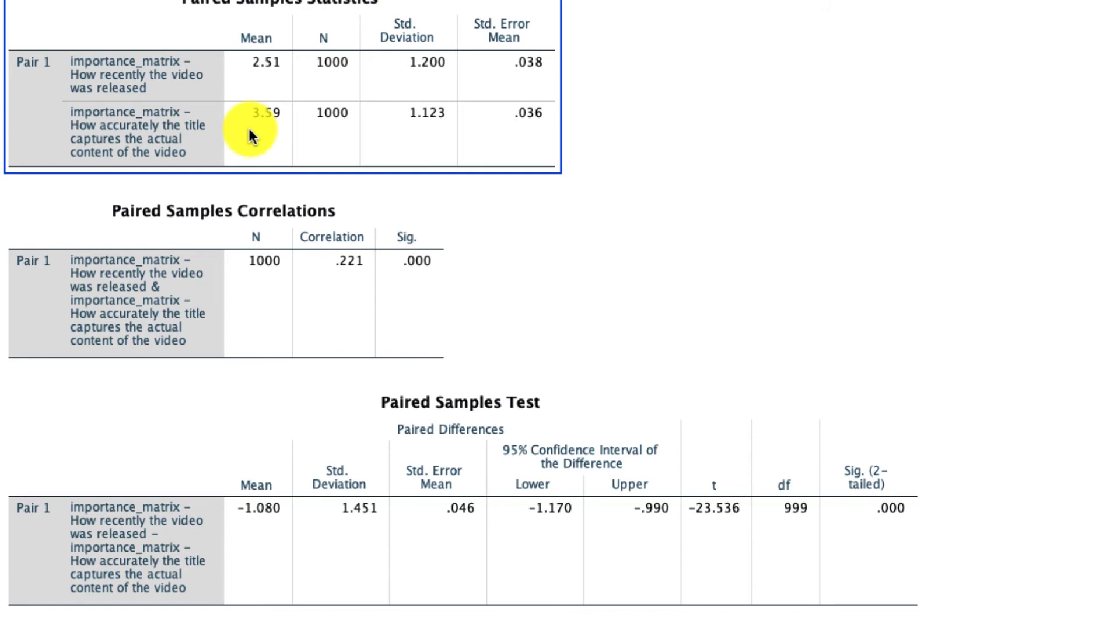Hopefully you now see how a paired sample t-test can be conducted to make a comparison between the averages of two different variables.